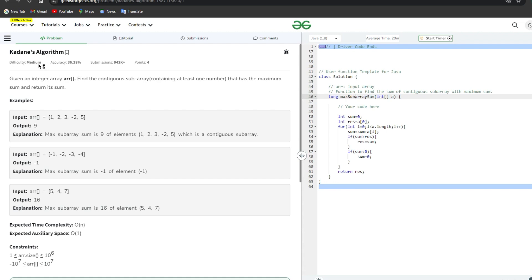The problem is Kadane's Algorithm, difficulty is medium, worth four points. The question: given an integer array, find the contiguous subarray containing at least one number that has the maximum sum and return its sum. For example, with array [1, 2, 3, -2, 5], the output is 9, because the maximum subarray sum is 9 using elements 1, 2, 3, -2, 5.